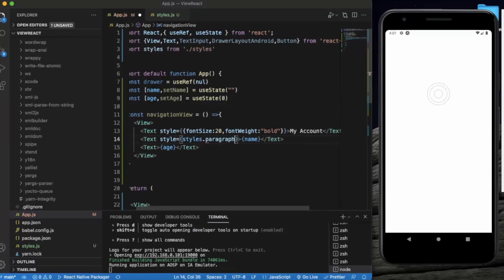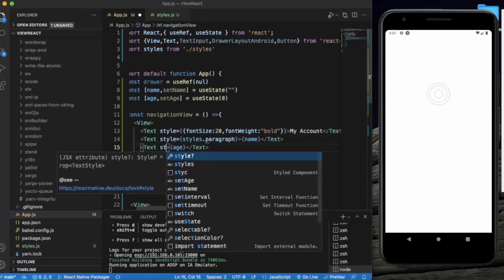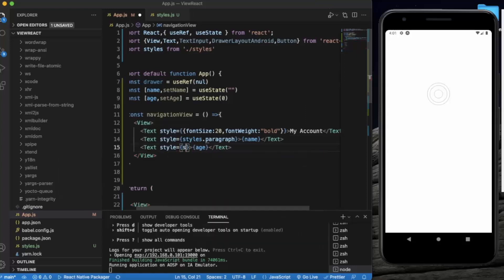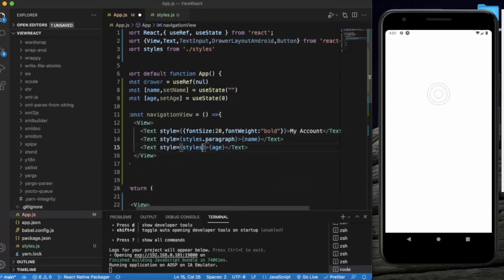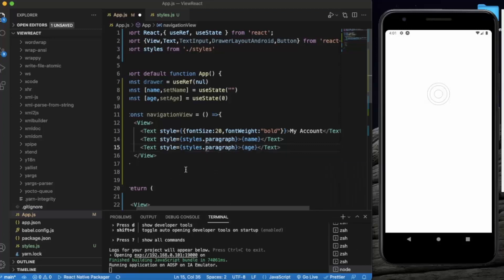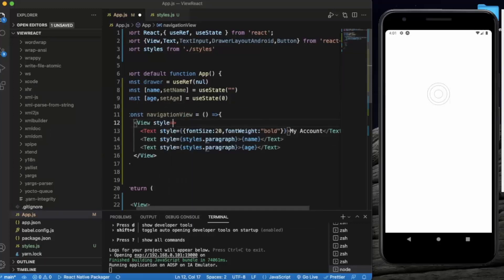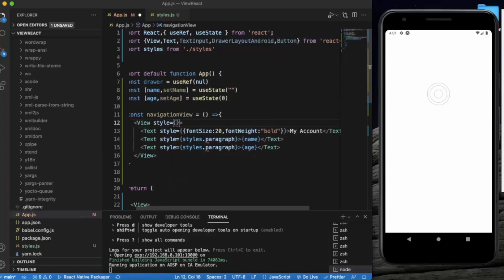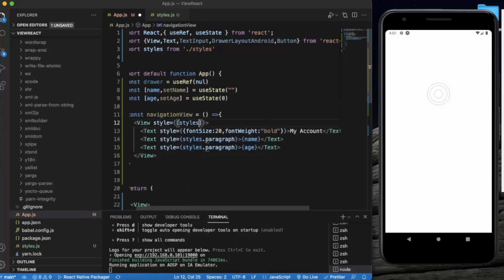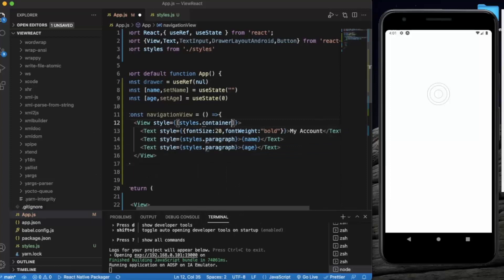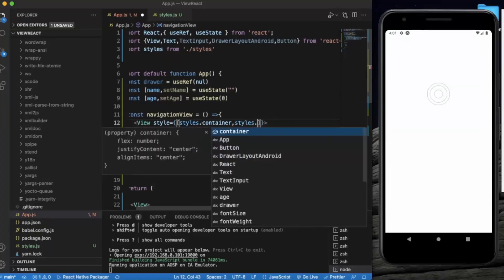Let's give this text some styling, styles.paragraph. Let's give this View also some style properties, styles.container, styles.navigationContainer.